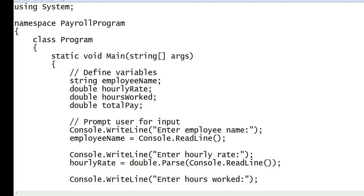We will call this program payroll program in C sharp. Before we start, I would like to say thank you so much to all my viewers, silent viewers, and supporters in my channel. Thank you for watching my videos.